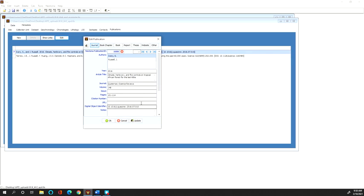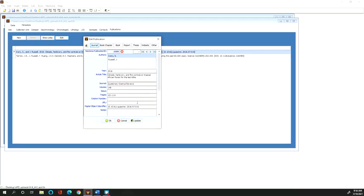And once you do that for a new publication, you can upload that publication to Neatoma and it will assign it this Neatoma publication ID.